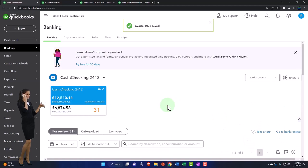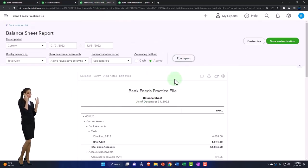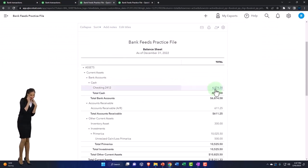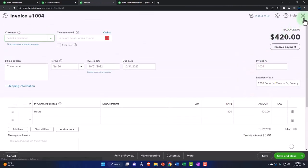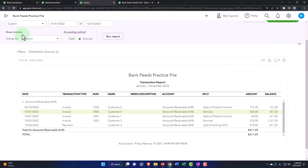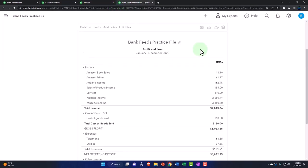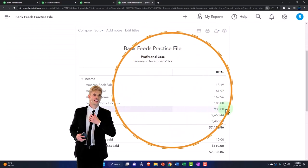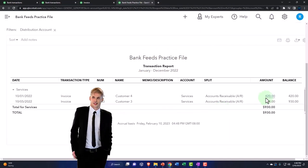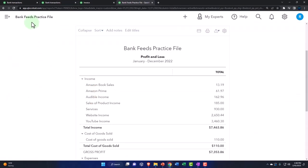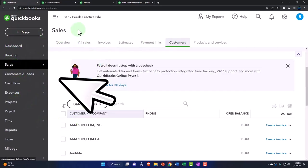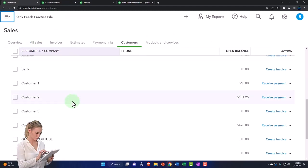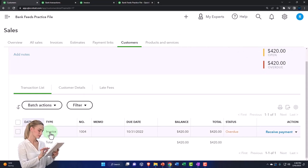Now let's check that out. If I go to my balance sheet and run it, there's the checking account, there's accounts receivable, and there's the 420 invoice. On the other side, if I go to the income statement under services, there's the 420. And if I go to the first tab and track it internally under Customers, Customer 4 has the invoice.